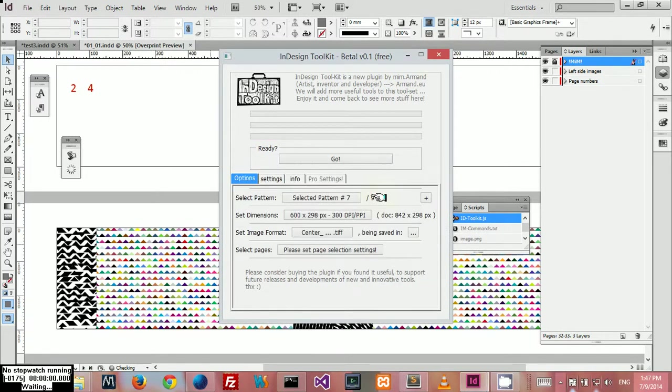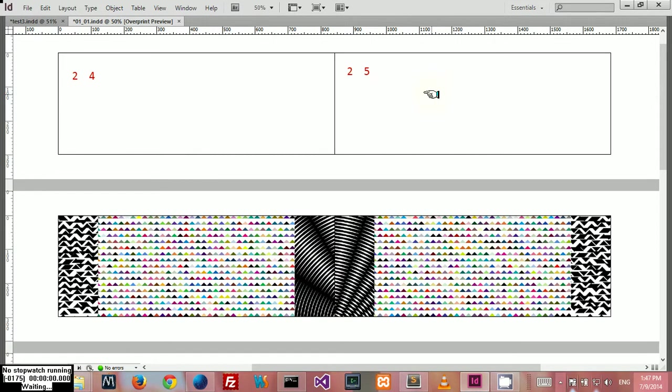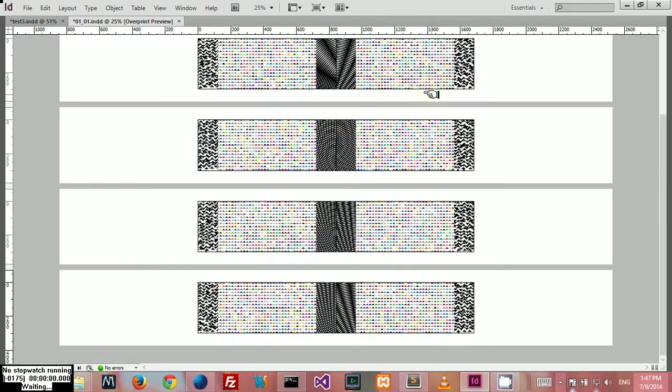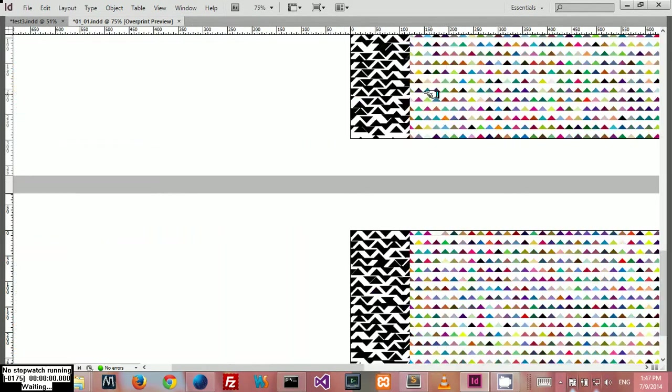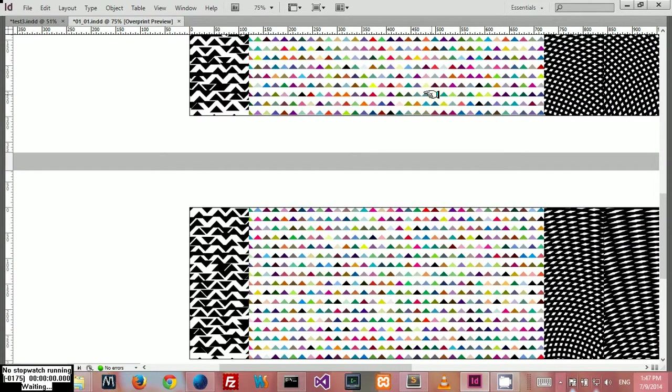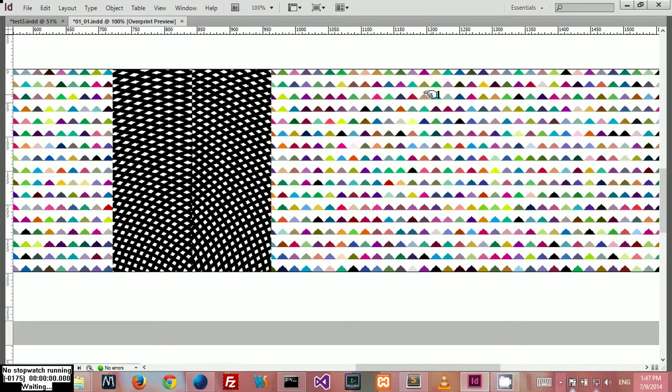As you can see, I just populated my document and made a beautiful design with just a few clicks.